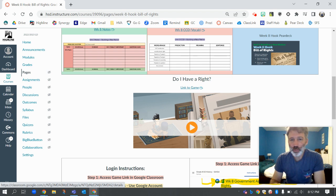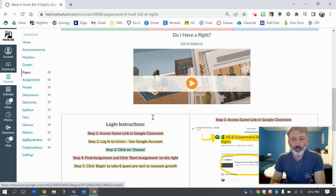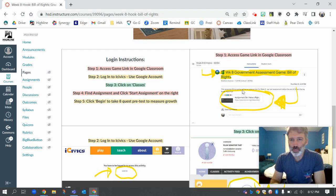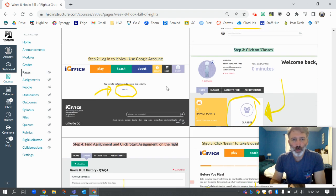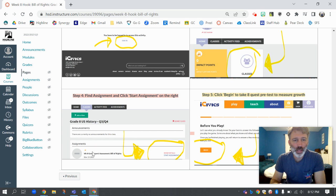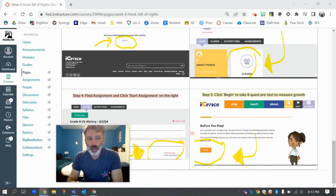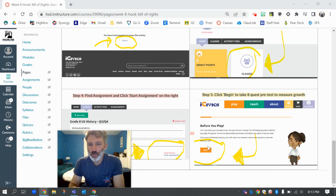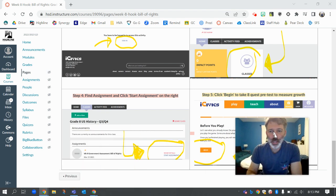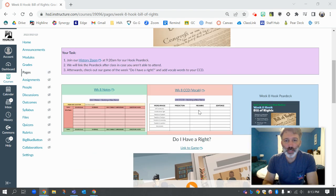To access the game, you'll click right here — either here or here. I've got login instructions with screenshots. First, you're going to go to Google Classroom and click on the assignment there. When you're in iCivics, you're going to click sign in. Then you're going to find your classes. Underneath classes, you're going to see the assignment and you're going to click right here where it says start assignment.